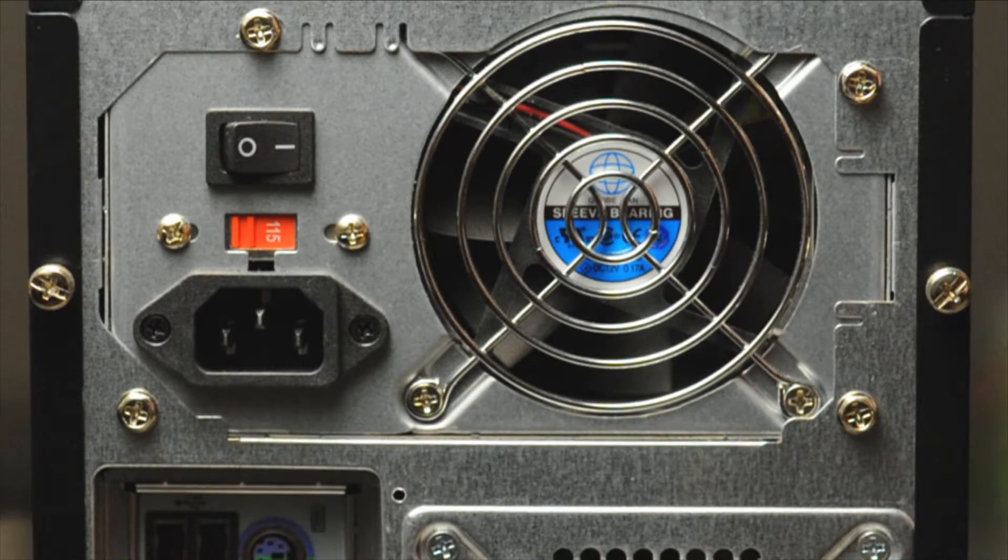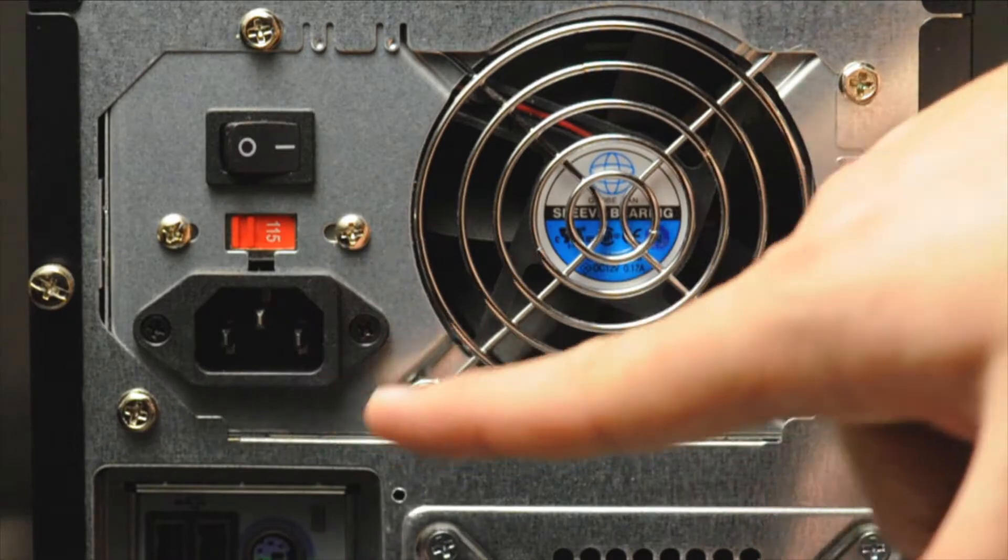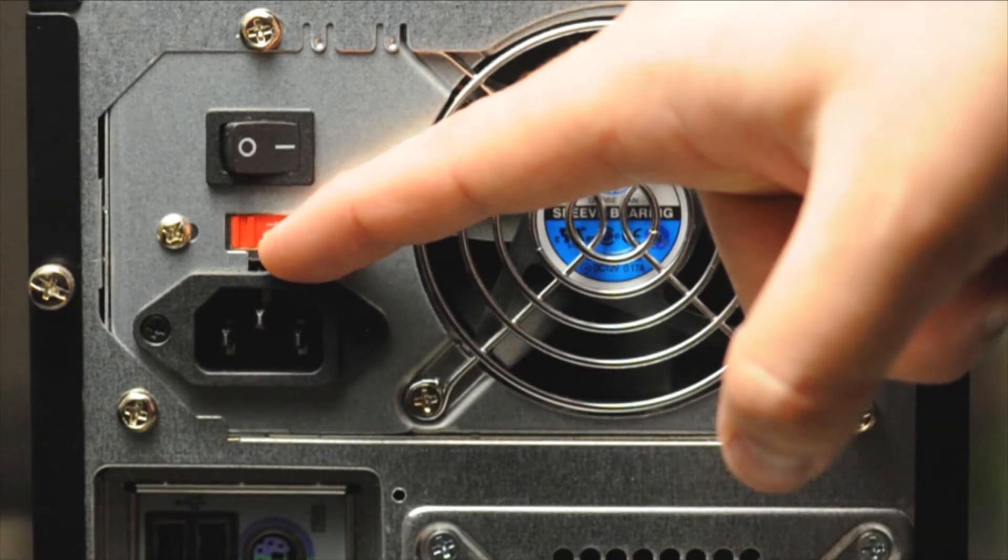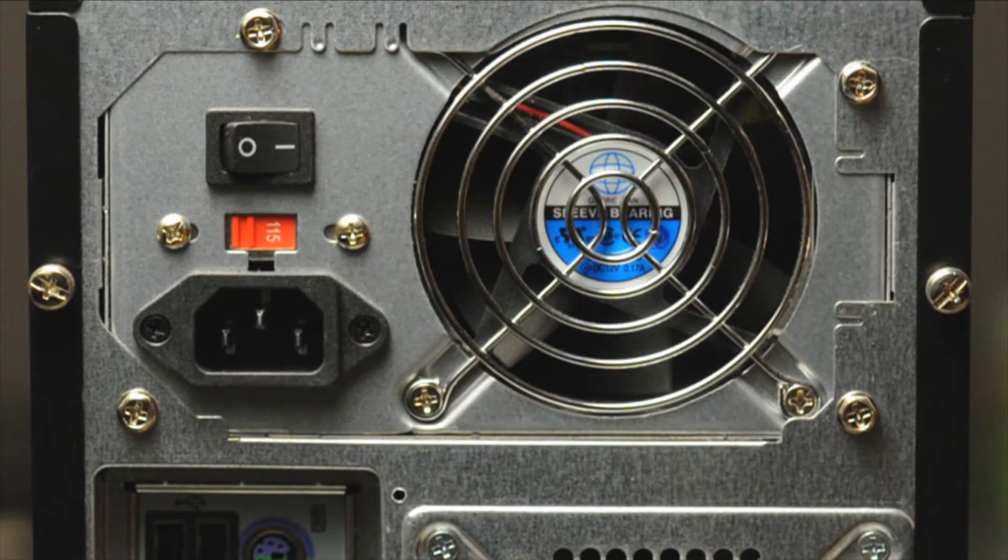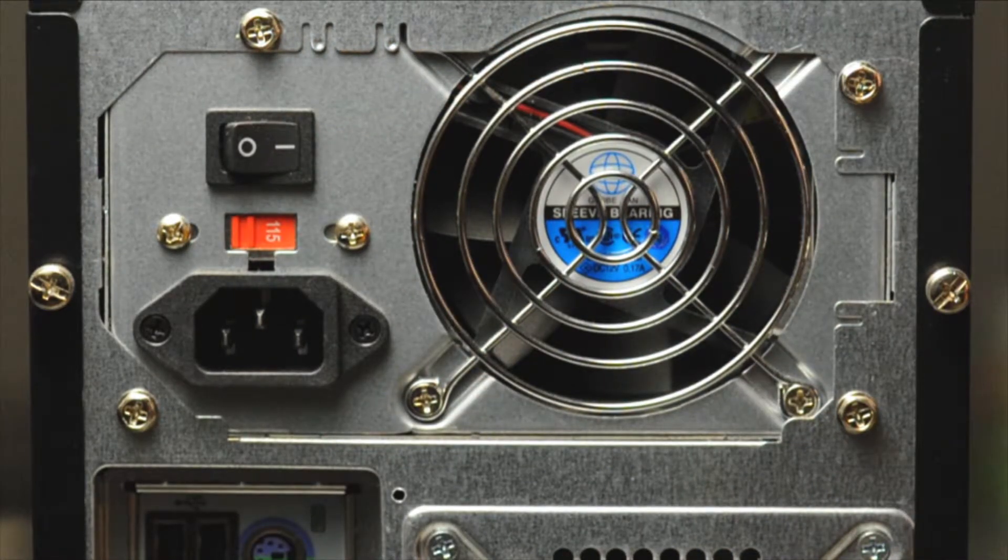Here we're looking at the back of the PC. It has a standard C14 connector and you'll notice that the center pin is in the up position.